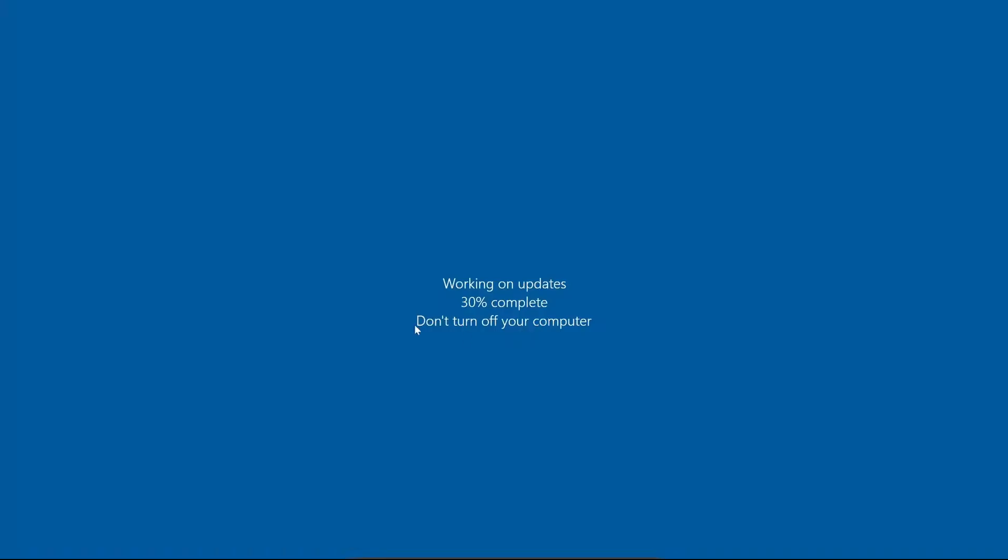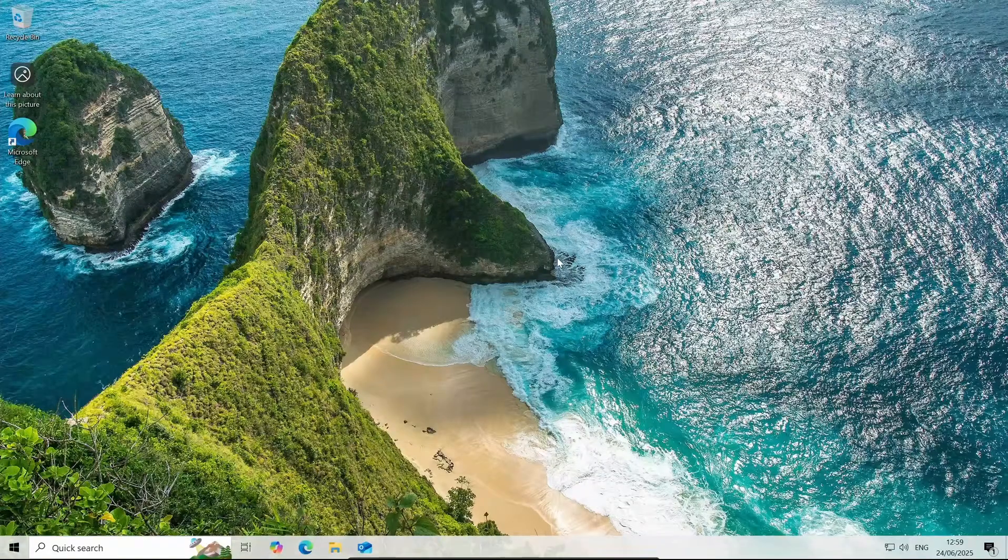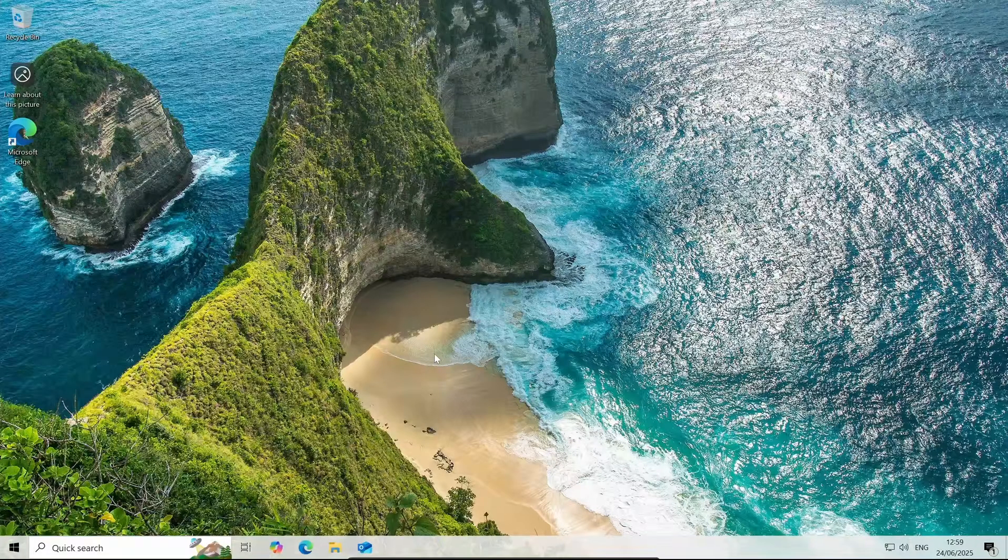Don't worry about the updates. This might confuse some of you. All it's doing is changing from home to enterprise in this case. Now as you can see we are back on the desktop.